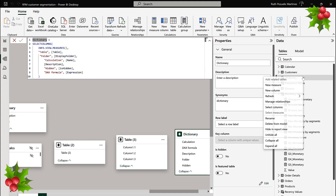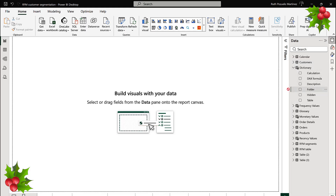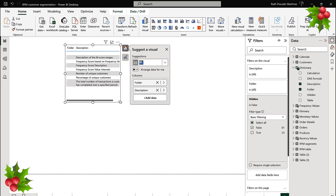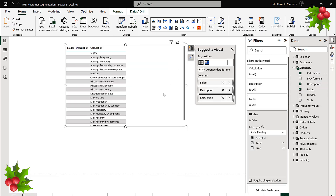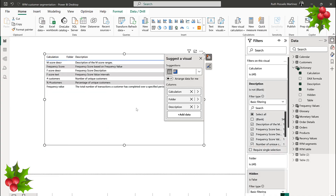Then you can just refresh the data and it will refresh. If you don't see it right away, remember to refresh. Now grab the dictionary table and put in the folder, description, and isHidden columns. Filter it to only show the ones that are not hidden. You can also filter out blanks — this is useful to see if there's an important measure you're not documenting. So now the documentation lives in your report, and every time you change a measure, you can update the description right here.